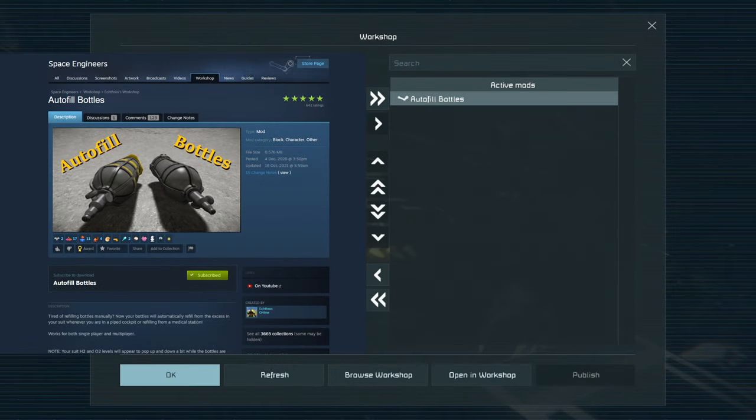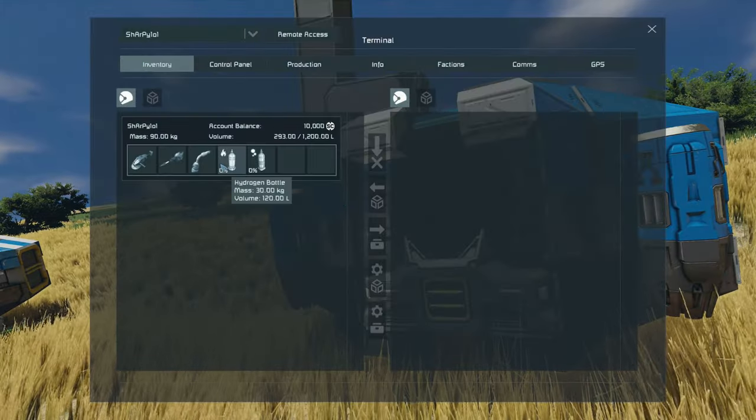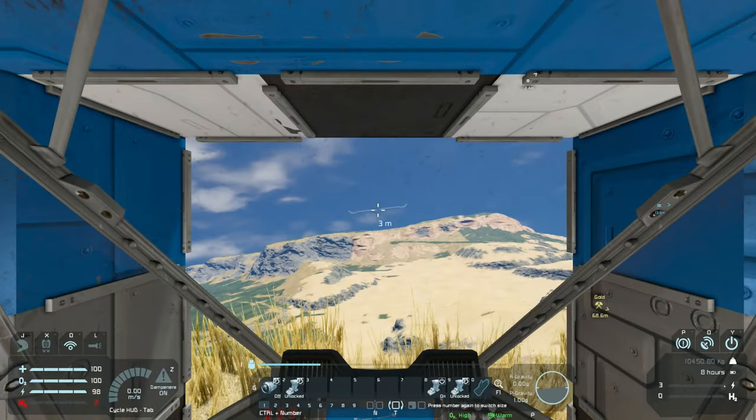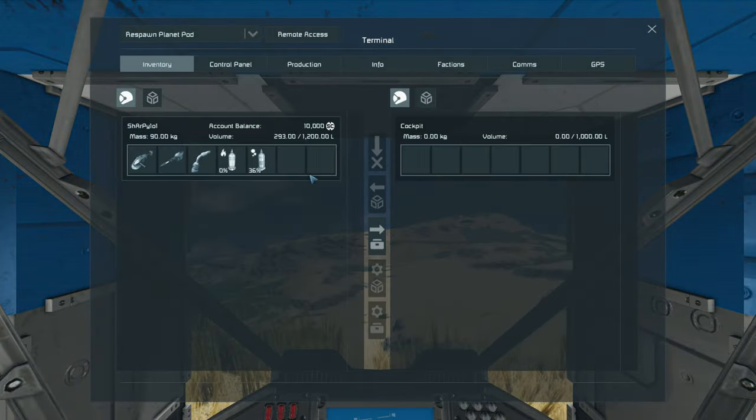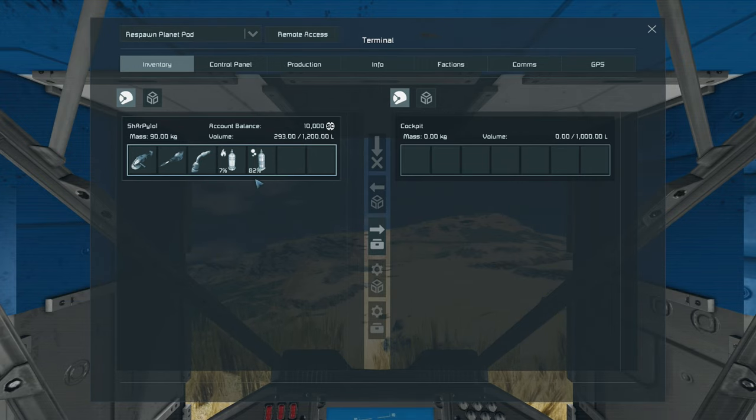The auto fill bottle mod allows you to go into your cockpit or any of your control seats to enable you to refill your hydrogen and oxygen instead of the vanilla gameplay that does not allow you to do that.